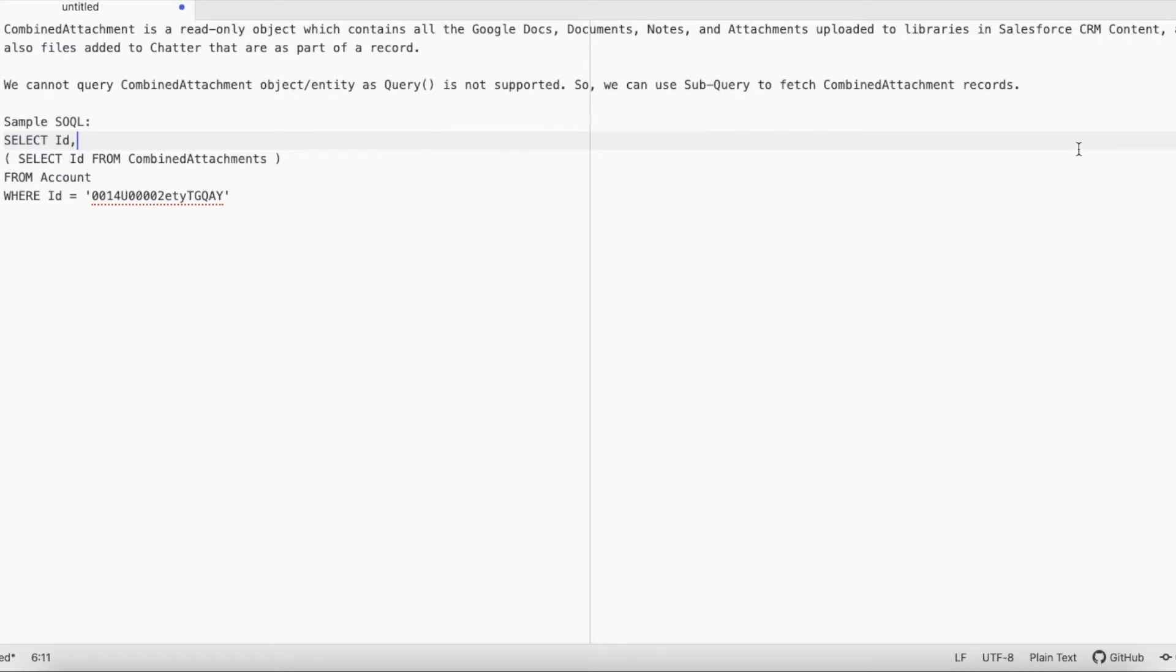Let's look at a sample SOQL. I have SELECT ID, SELECT ID FROM CombinedAttachments FROM Account WHERE ID equals a particular account record ID.